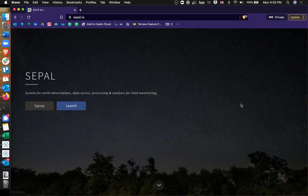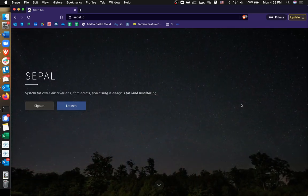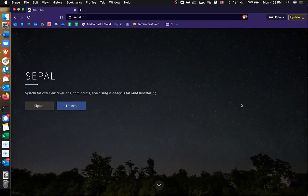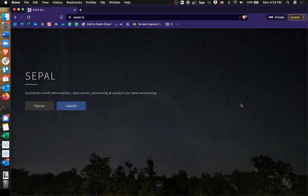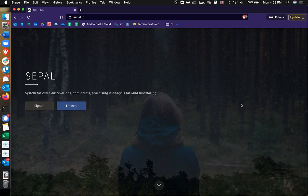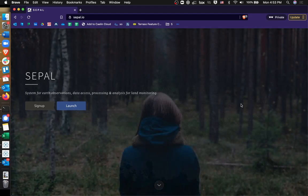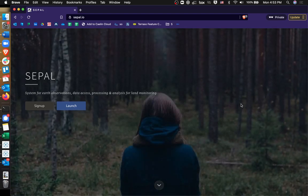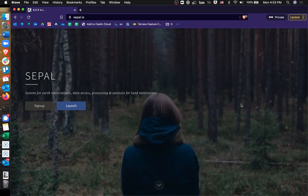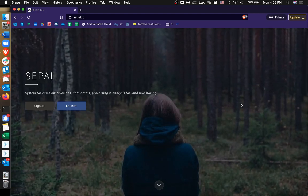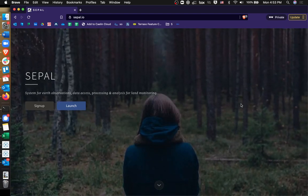CPL is an open source tool for, as the website is telling you here, Earth observations, data access, processing, and analysis for land monitoring.